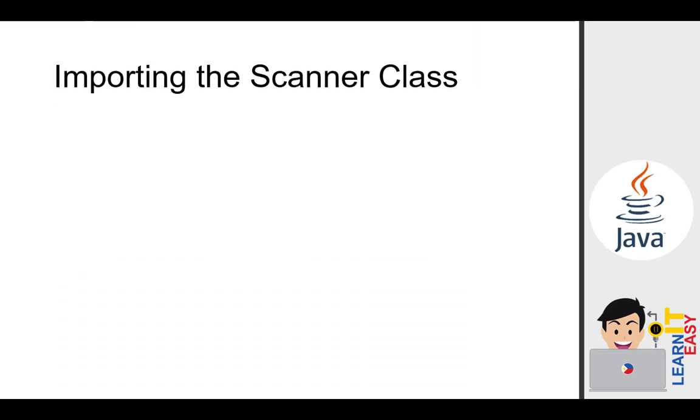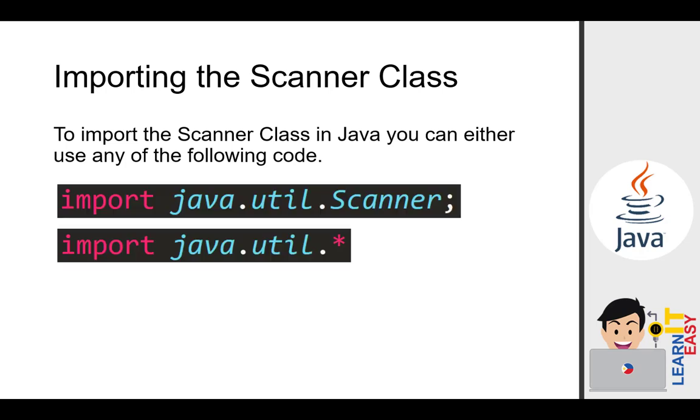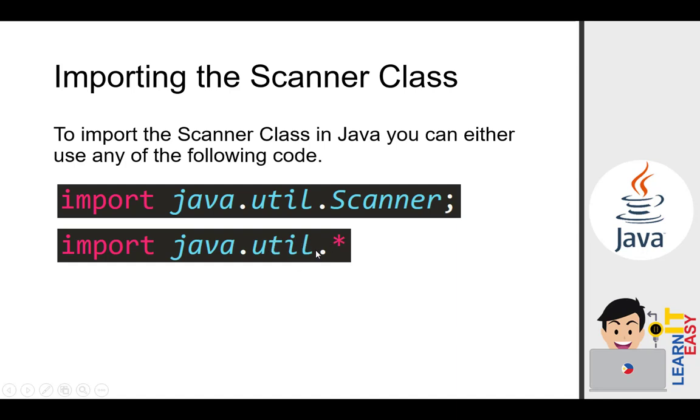We will now import the scanner class. To import the scanner class in Java, you can use either of the following code. Either import java.util.scanner or import java.util.asterisk. Remember, scanner should be written with capital letter because this is a class, followed by a semicolon. We prefer the first one. Remember, before we can create a scanner object that we can use for reading inputs, we must import the scanner package into our source code. We cannot use scanner without importing it because it's not preloaded.